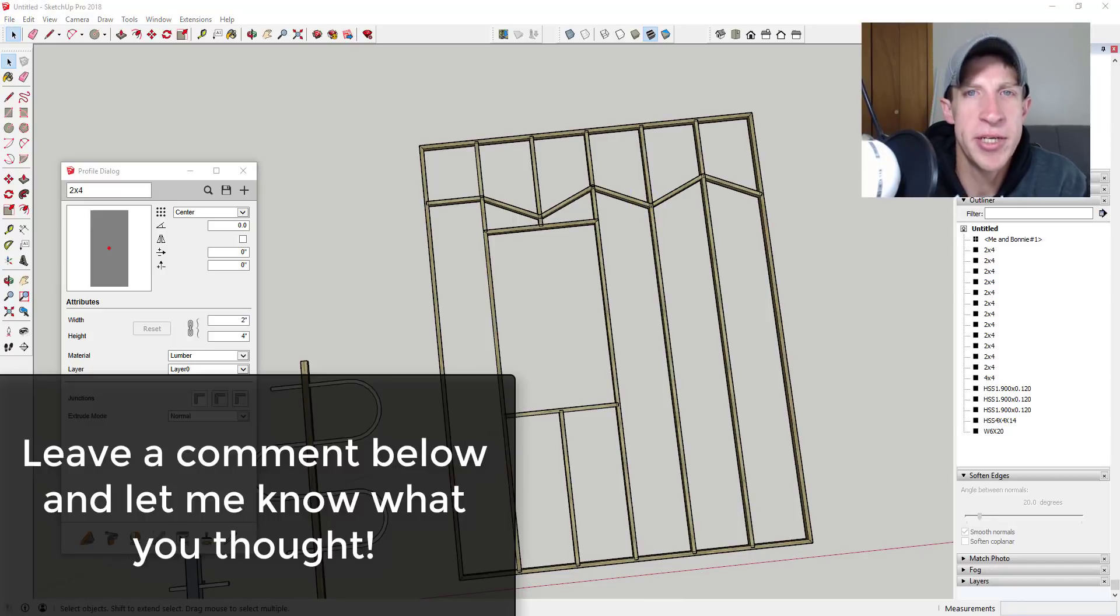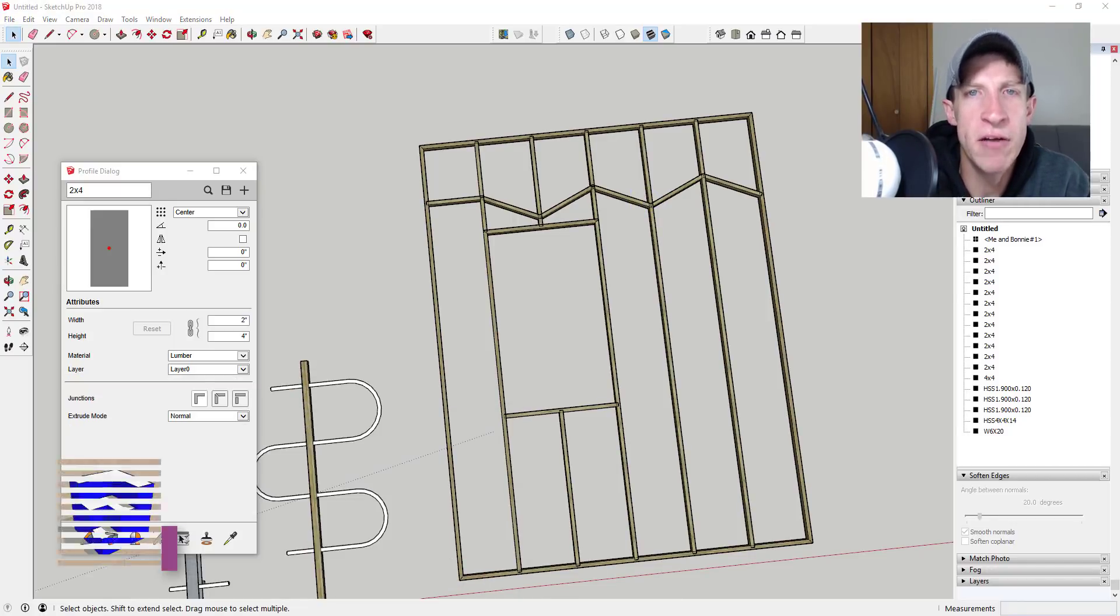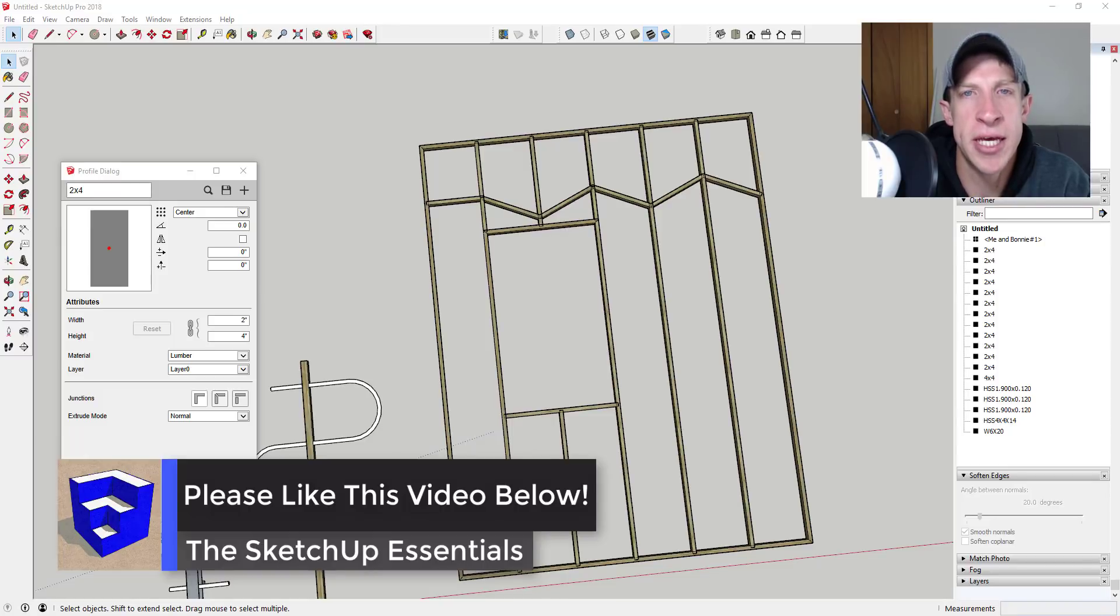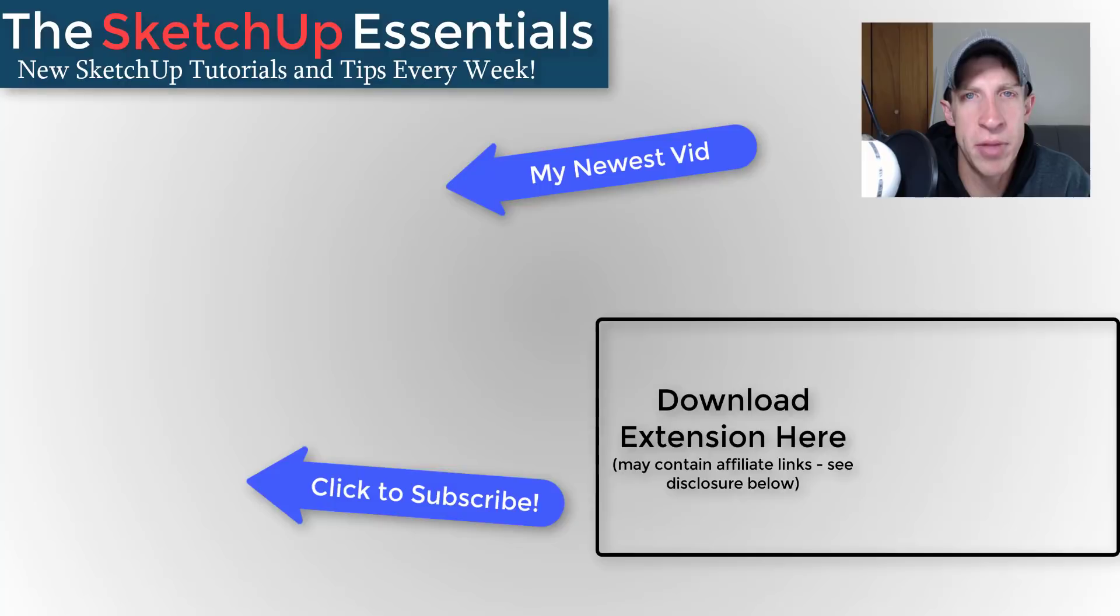I'm seeing some interesting applications for this tool, but I'd love to hear from you guys. What do you think about this functionality? Leave a comment below and let me know. If you like this video, please remember to click that like button down below.